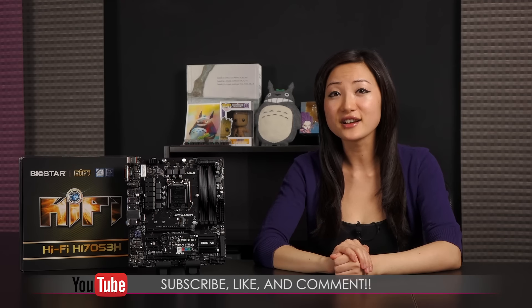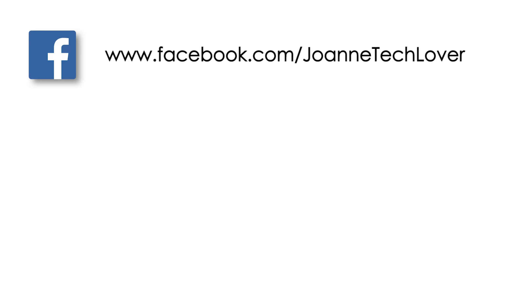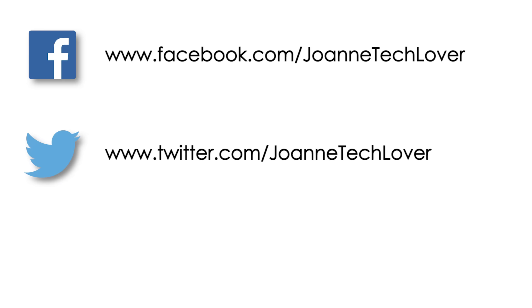That wraps up this look at the Biostar Hi-Fi H170 S3H Micro ATX Skylake motherboard. If you like what you saw and you want to see more like it, be sure to hit the like, comment, and subscribe buttons, as well as follow me on social media.